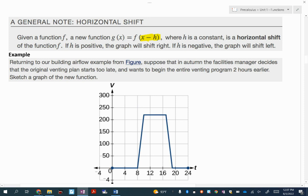Because it says x minus h, when your h is to the left, that's a negative number. When you do subtracting a negative, it turns into addition. Same thing if you move to the right — x minus a positive number is subtraction. So it looks a bit funky, but always think opposite. I cannot stress that enough.